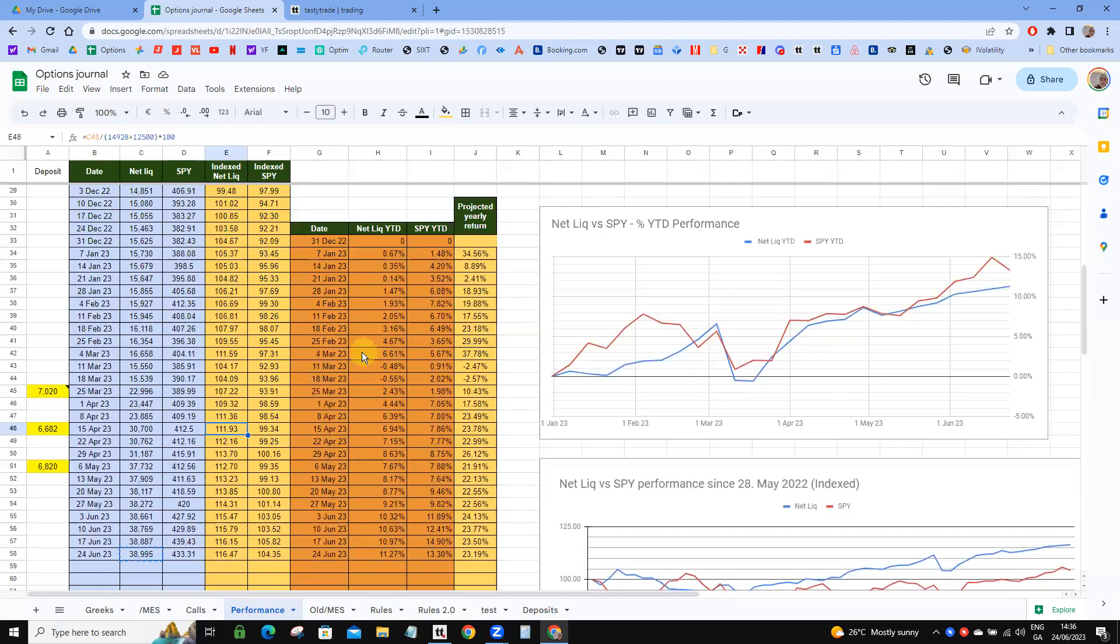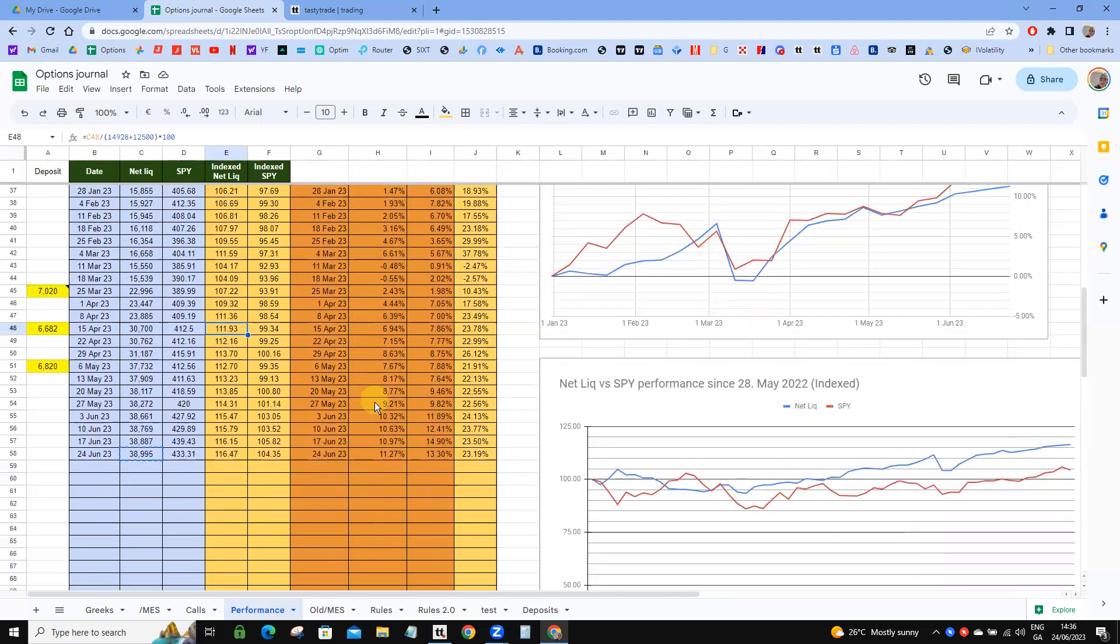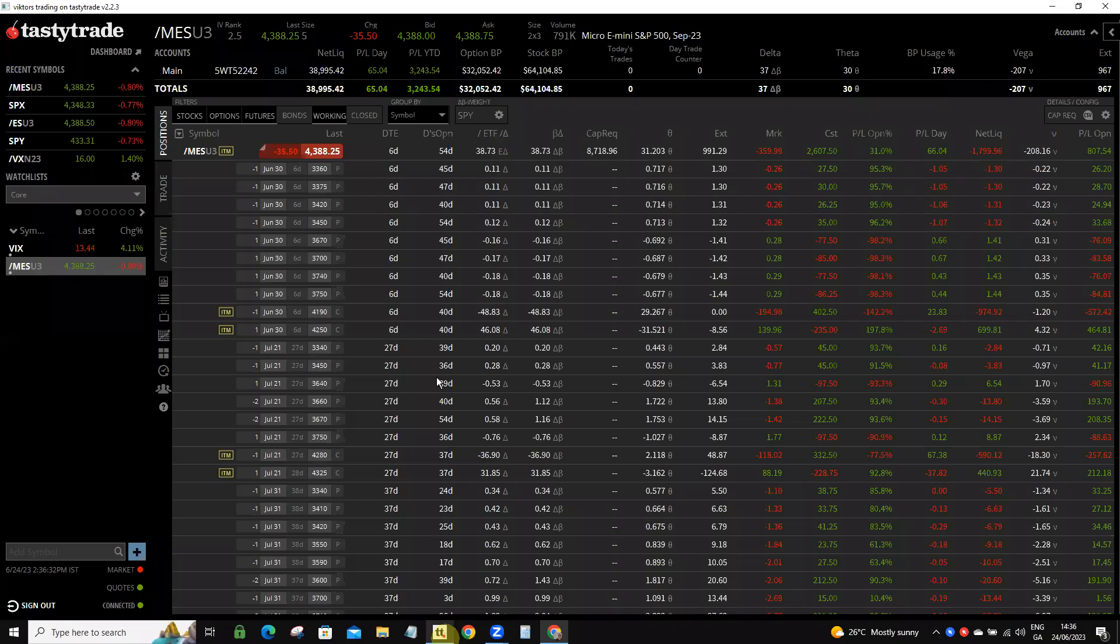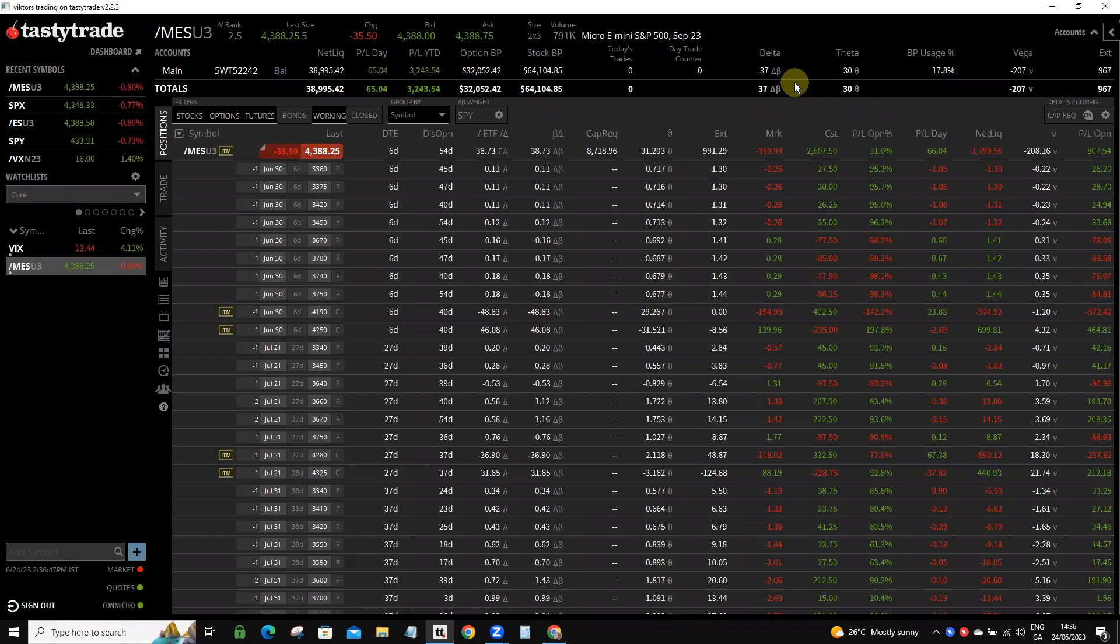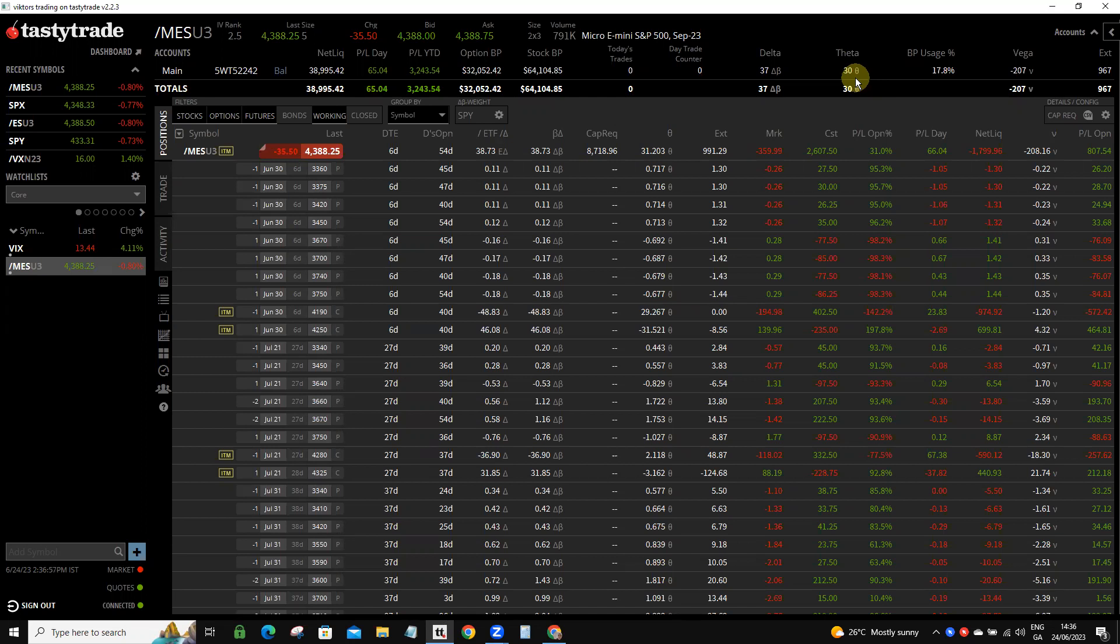Our delta is at 37, which is all right—that's right around 0.1% of net liq. We have 30 in theta, a little light, could be a little bit stronger, but the VIX is so low it's kind of hard to get any theta. We're going to just continue plugging along and we'll get there eventually.